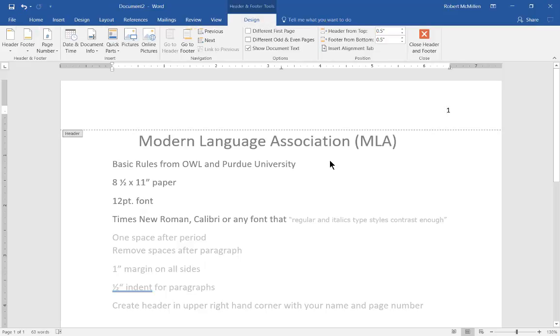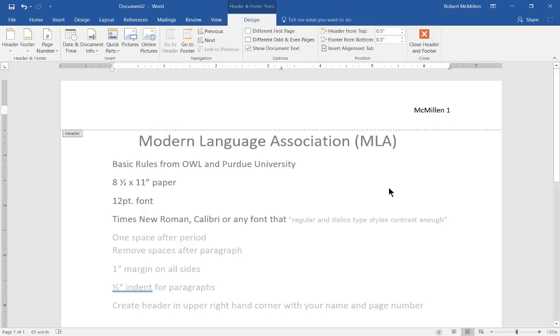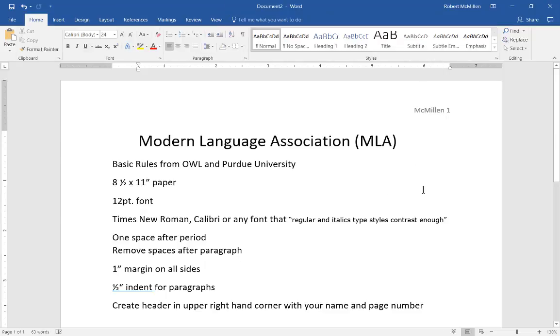Now we're going to type in our name and it may be required to put in your first name as well. That's up to your professor but at least you have your last name and the page number. And then we close the footer at that point.